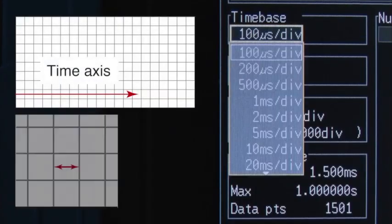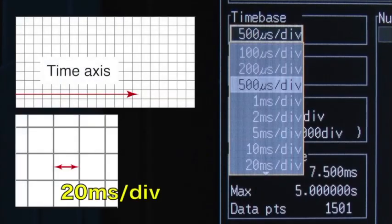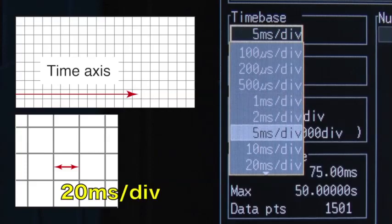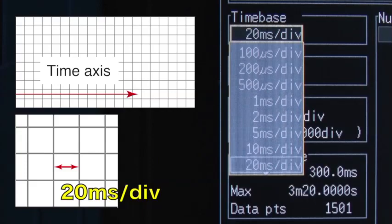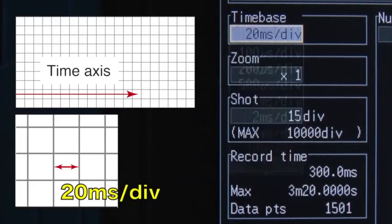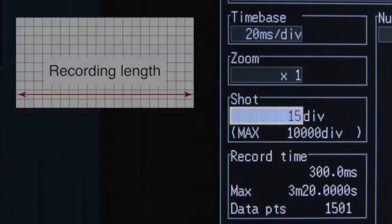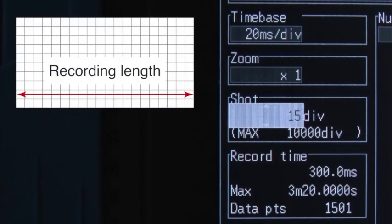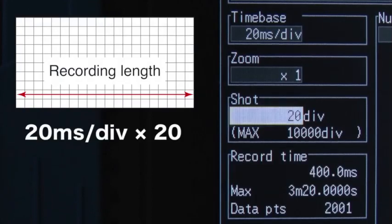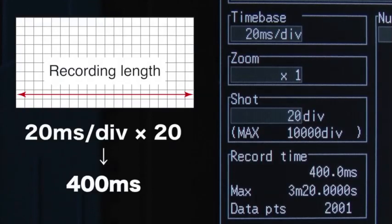Select the time for each division in the time axis. The recording length represents how long waveforms will be recorded into internal memory.